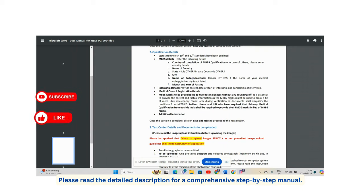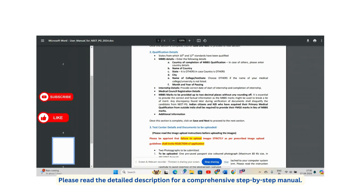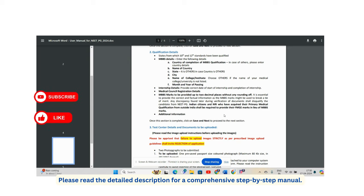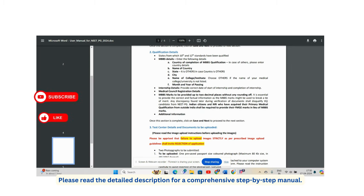MBBS marks must be provided up to two decimal places without any rounding off. It is essential to provide correct and factual information, as MBBS marks may be used to break a tie on the merit list. For example, if your percentage is 59.97, do not round it up to 60 — enter 59.97 exactly.